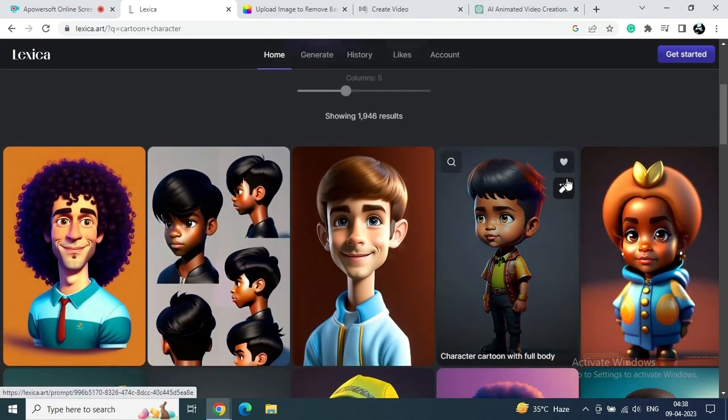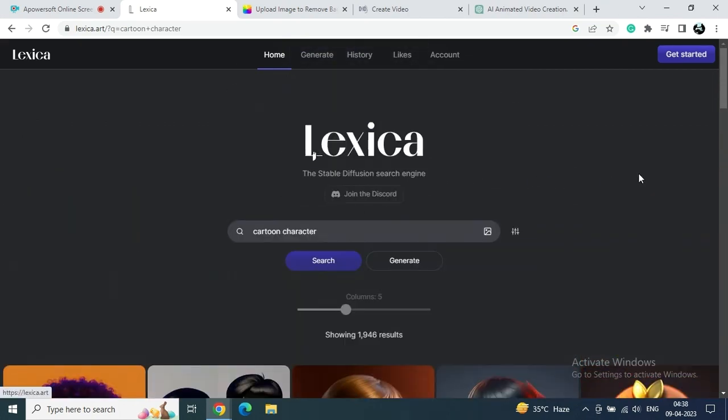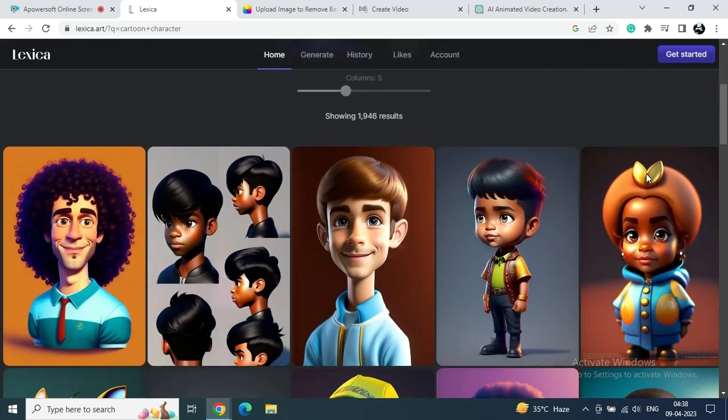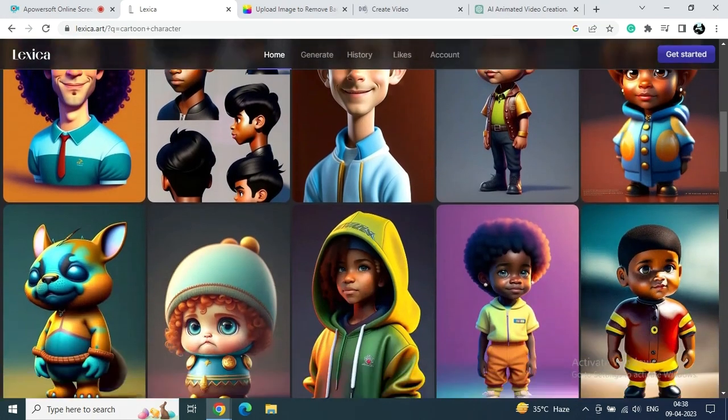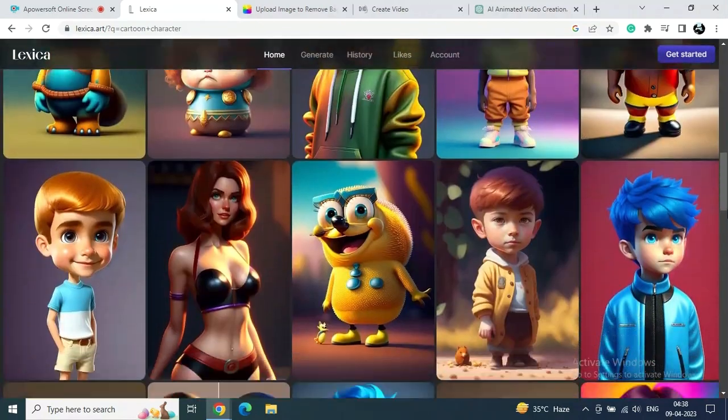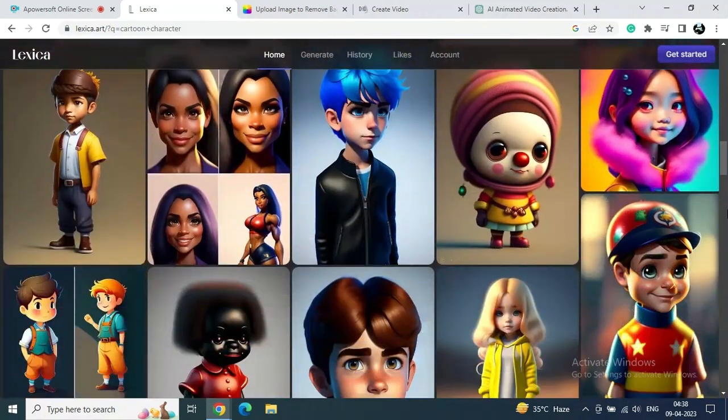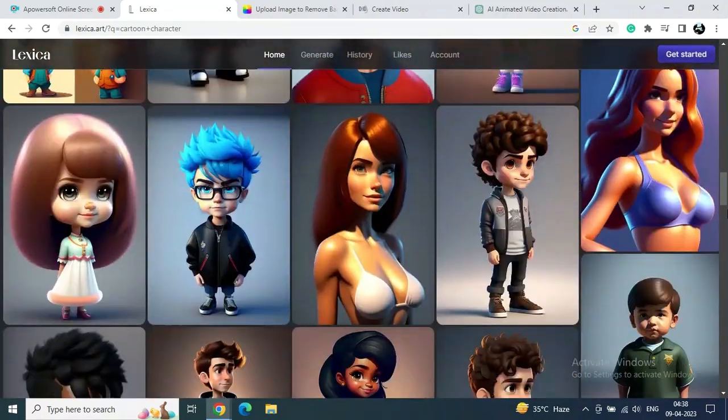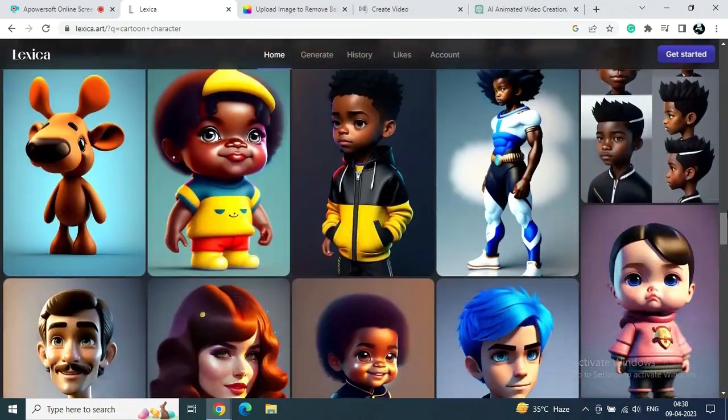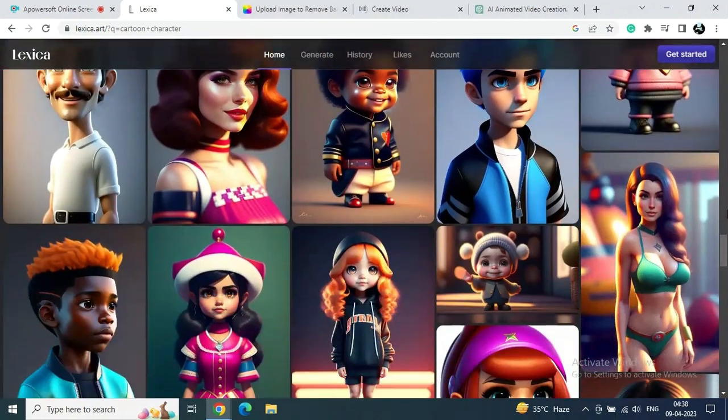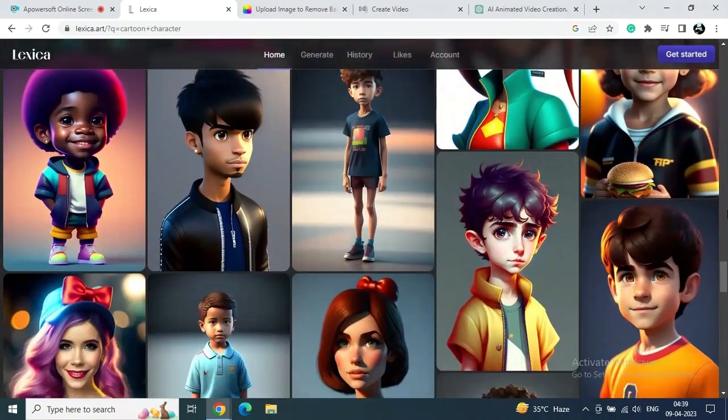Because here there are so many good quality animated videos, but also if you want to explore more and create something new, then just go to Mid Journey and create your own animated characters. So you can see on this site there are a bunch of animated characters available.